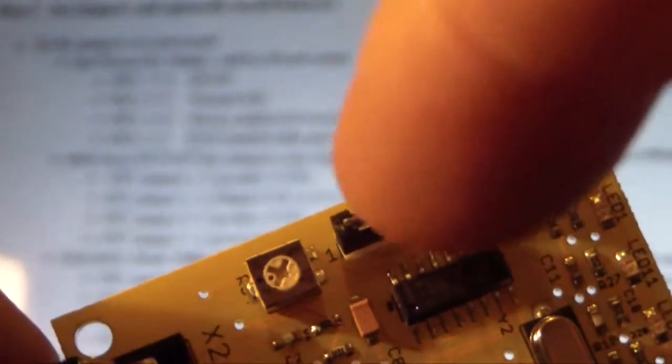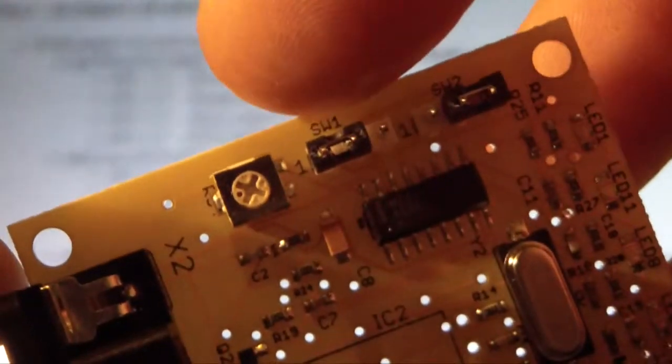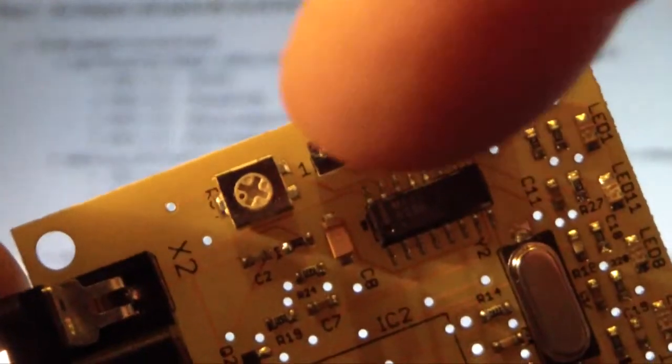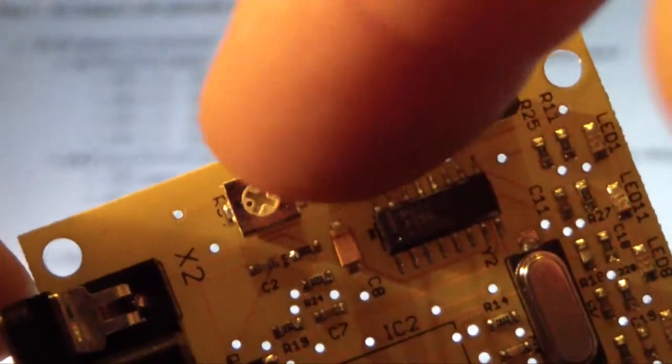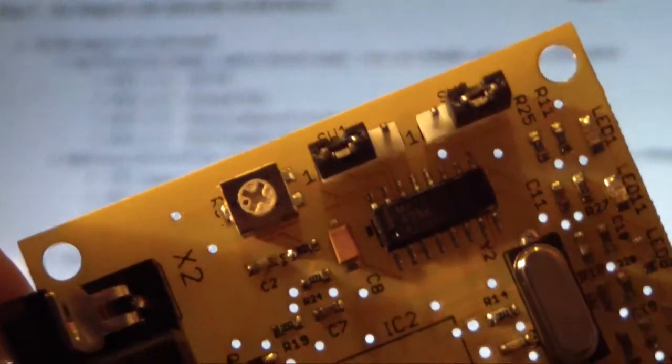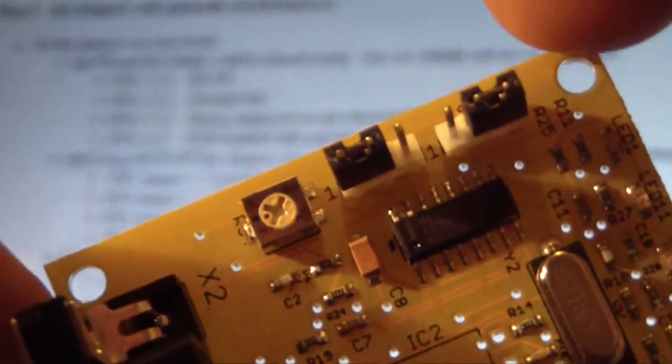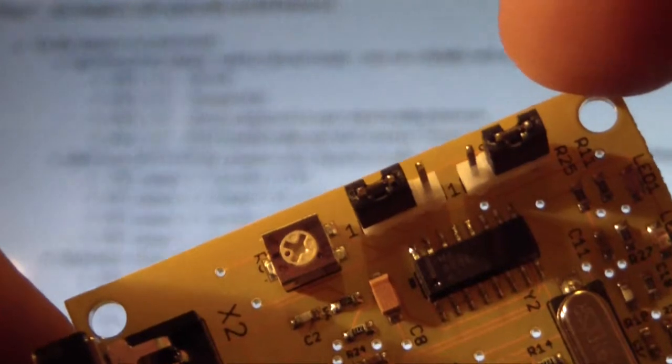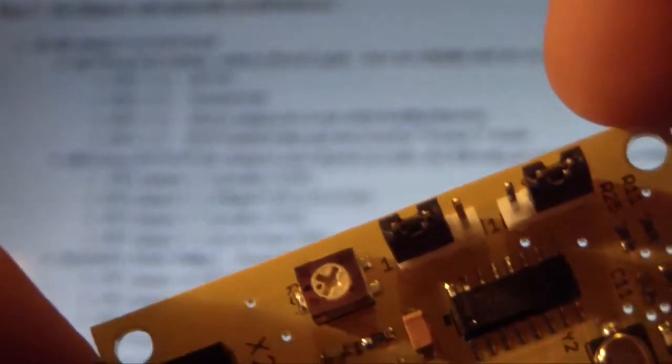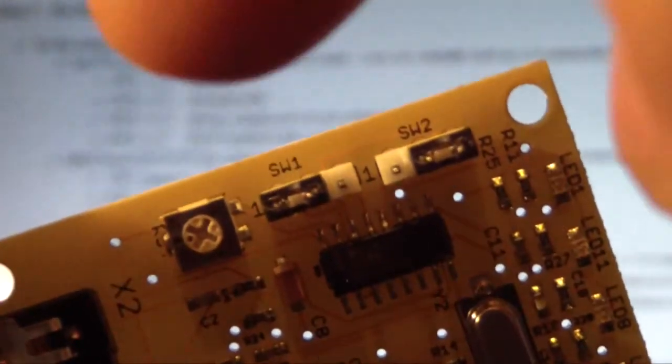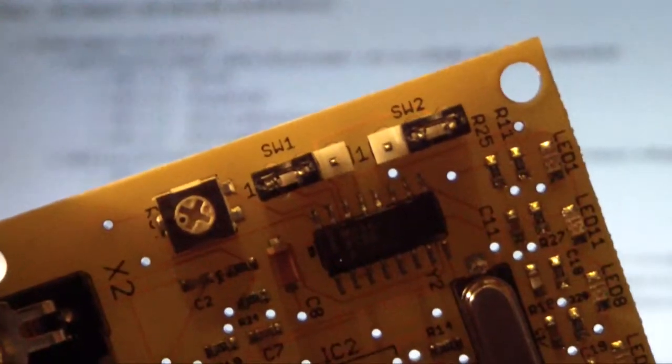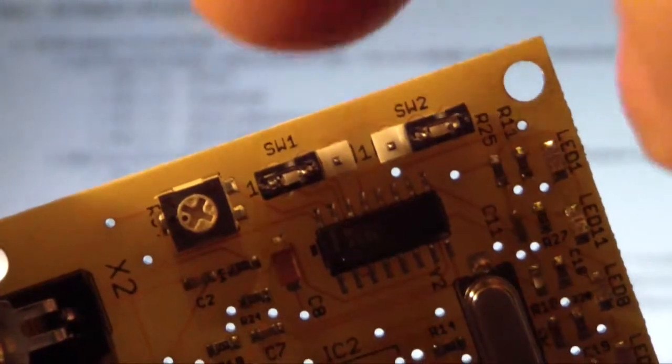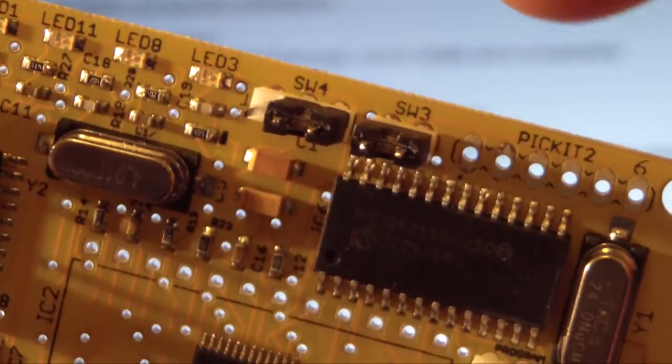S1, it says jumpers one and two. So you can see we've got S1 here and it's in the left-most position, so I'm assuming that's pin one and two. Three is open. SW2 says two and three, so you'll see that's basically the opposite of S1. It's over on the right-hand side, so pin one is open. It's on two and three.